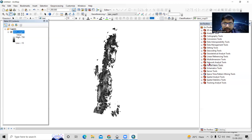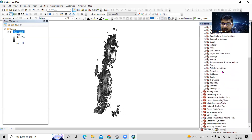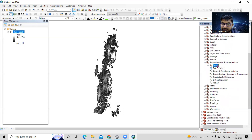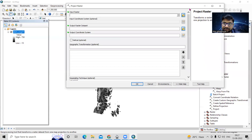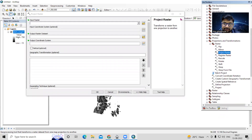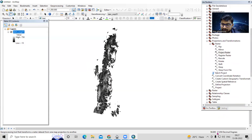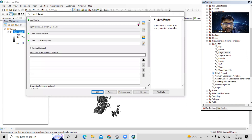First we'll project the DEM. Go to Data Management Tools, then Projection and Transformation, then Raster, and select Project Raster. This DEM falls in UTM Zone 46, so we'll provide UTM Zone 46.